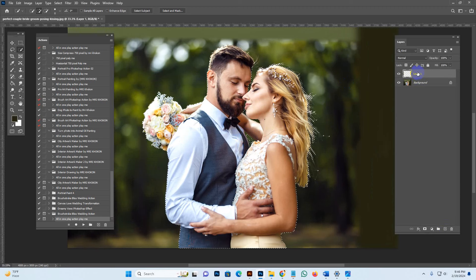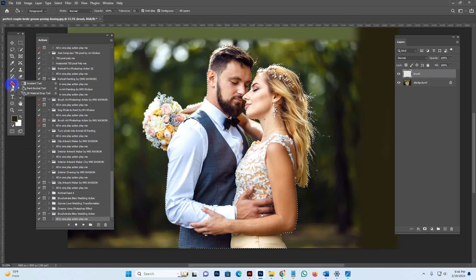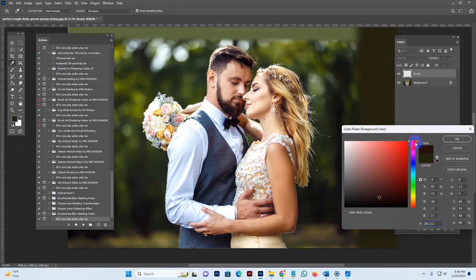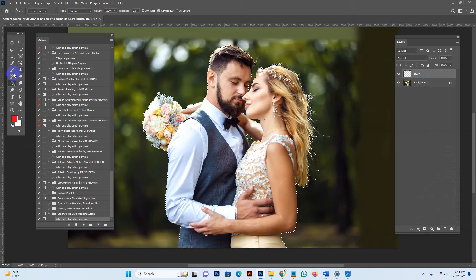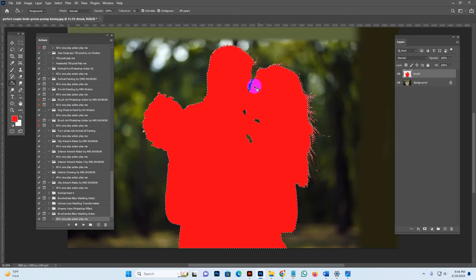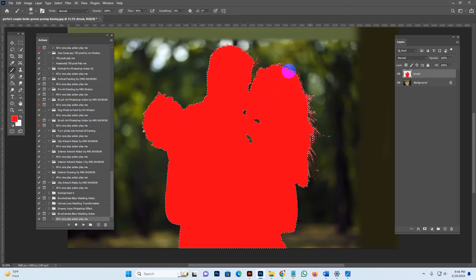With the selection active, create a new layer and double-click the layer name. Type 'brush' — same spelling, do not change the spelling, no space, hyphen, comma, uppercase, or mixed characters; lowercase only. Click OK. Use the Paint Bucket tool, select any light color, and fill the selection, or use the Brush tool to fill it. Make sure you are in deselect mode before hitting Play — go to Select > Deselect. If you need to brush any area manually, you can do so now.